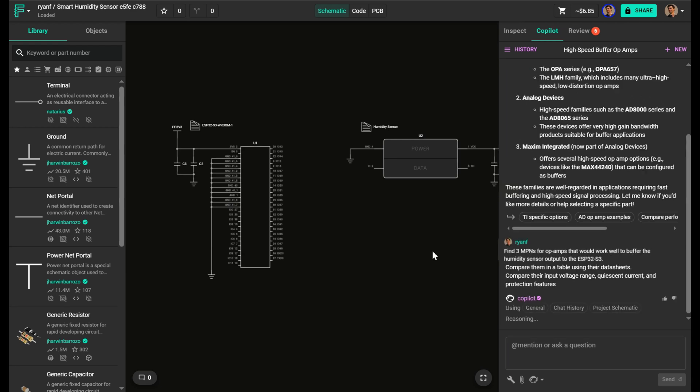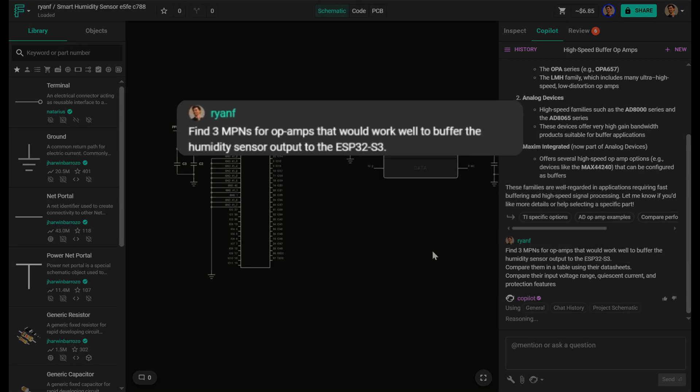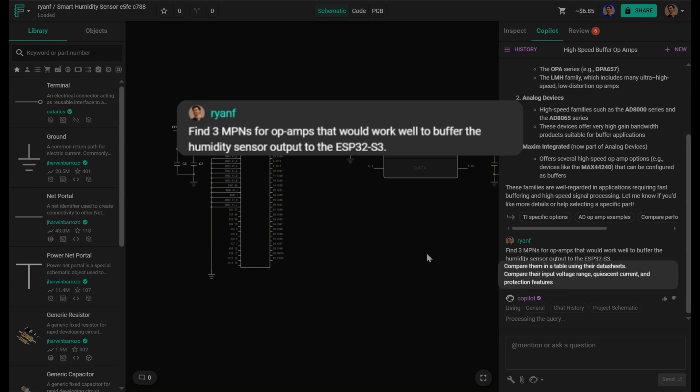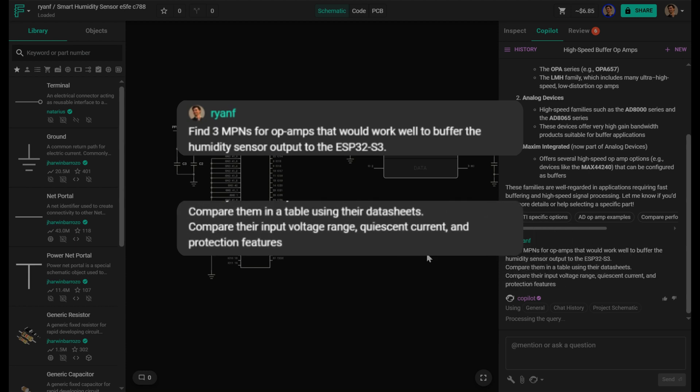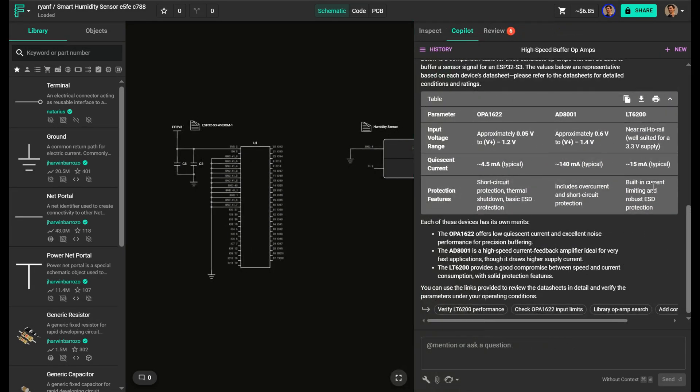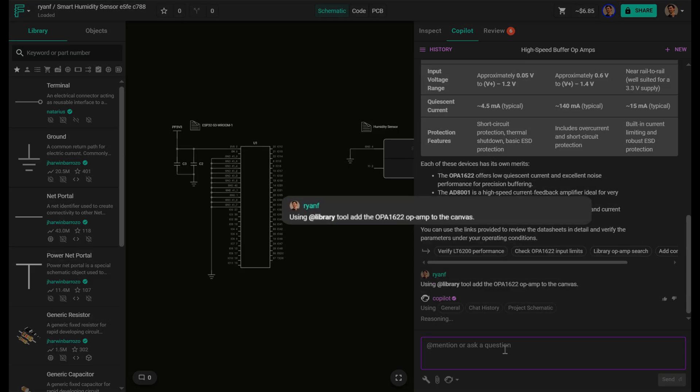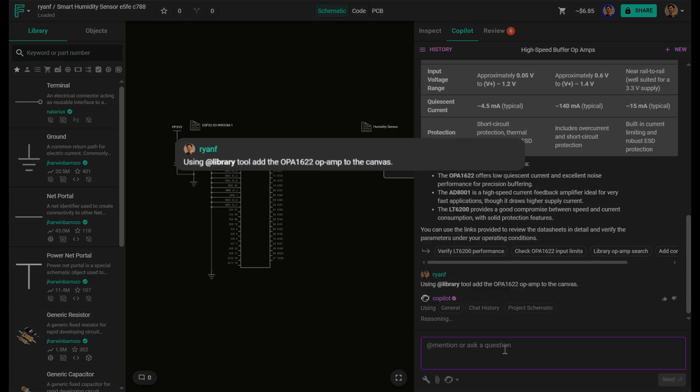Once I've got a few options, I can ask Copilot to pair them down and provide NPNs. Then I'll ask Copilot to compare them based on their data sheets, looking at things like input voltage range, quiescent current, and protection features. Once I've picked the best one, I just ask Copilot to add it for me.